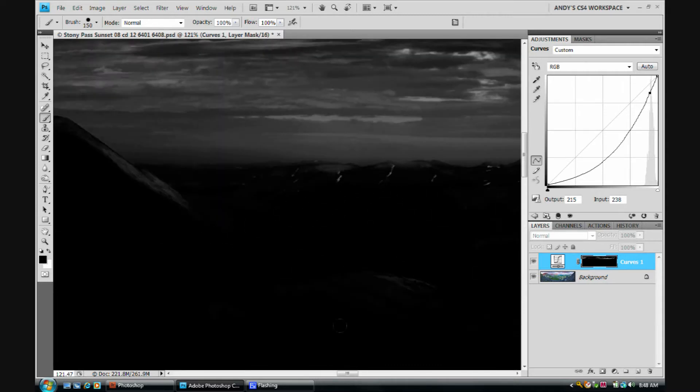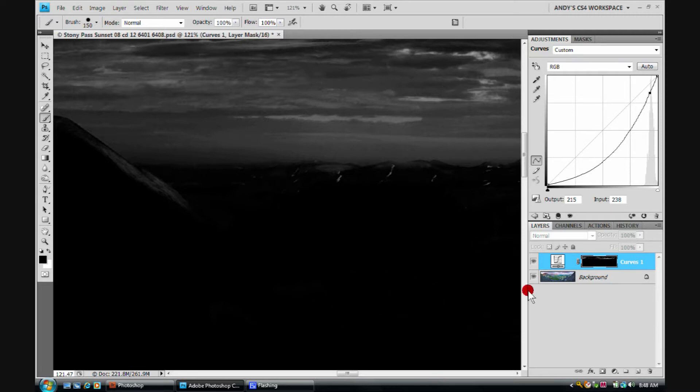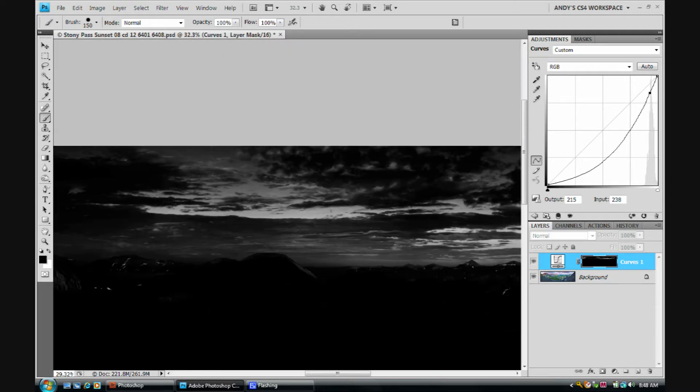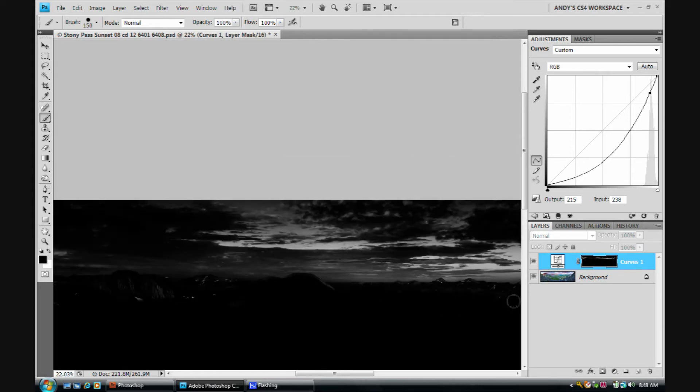Alright, let's pretend we've gone through and taken 10 minutes to paint black everywhere on the mask. We don't want this effect to come through. Alright, let's see here.